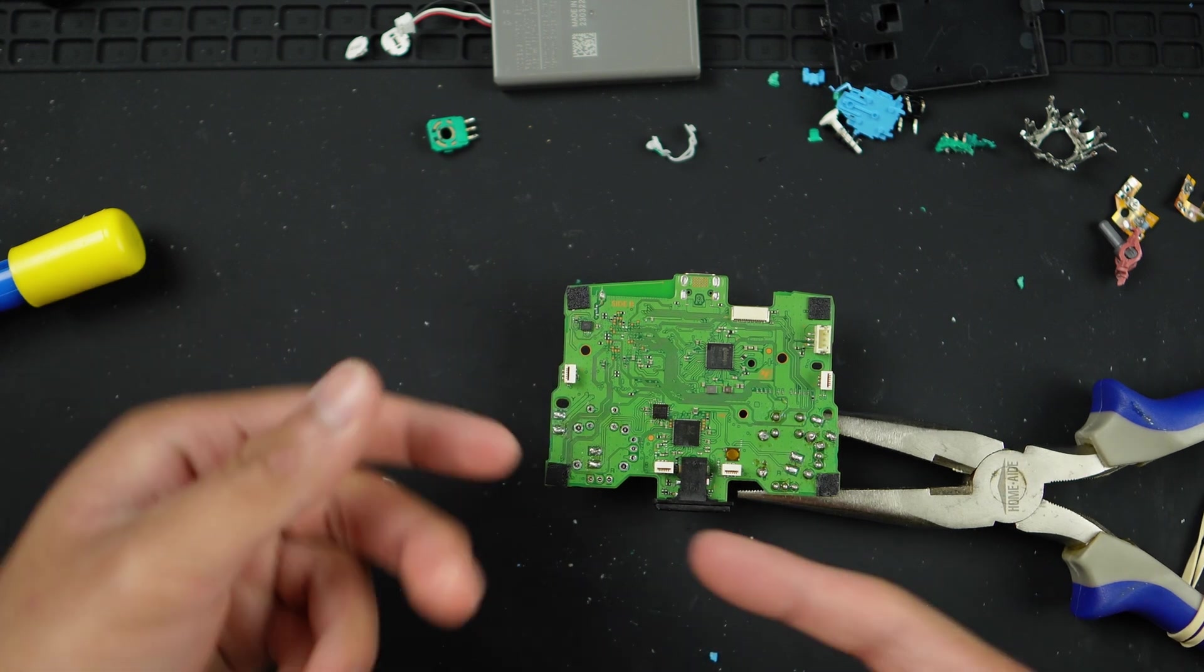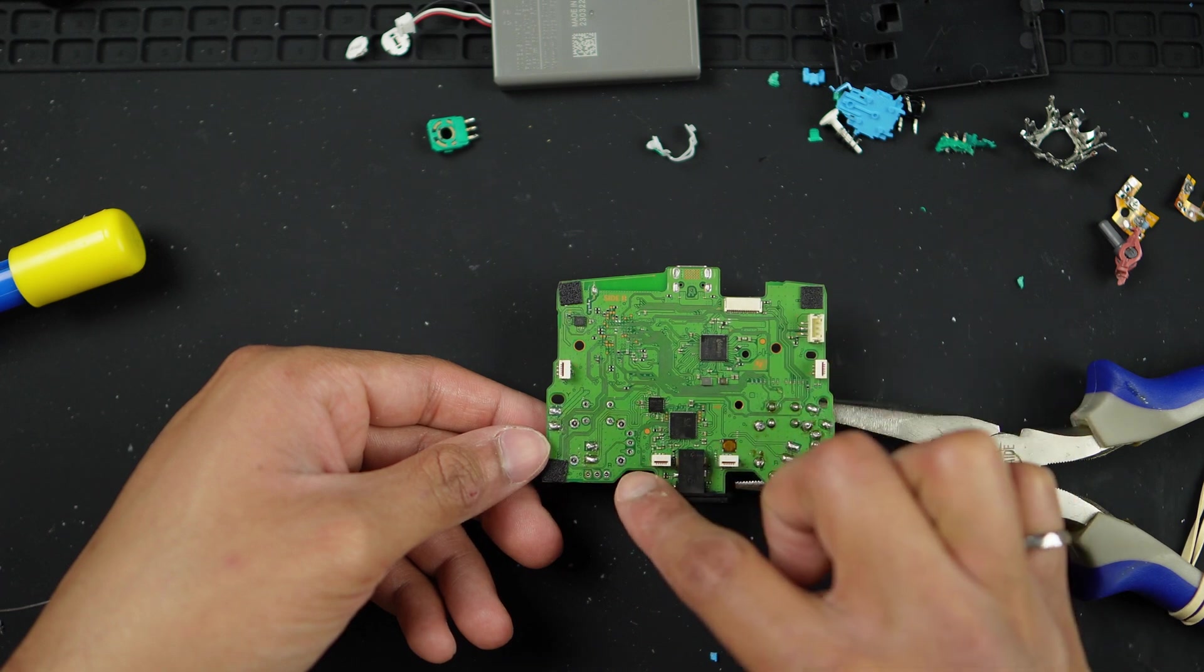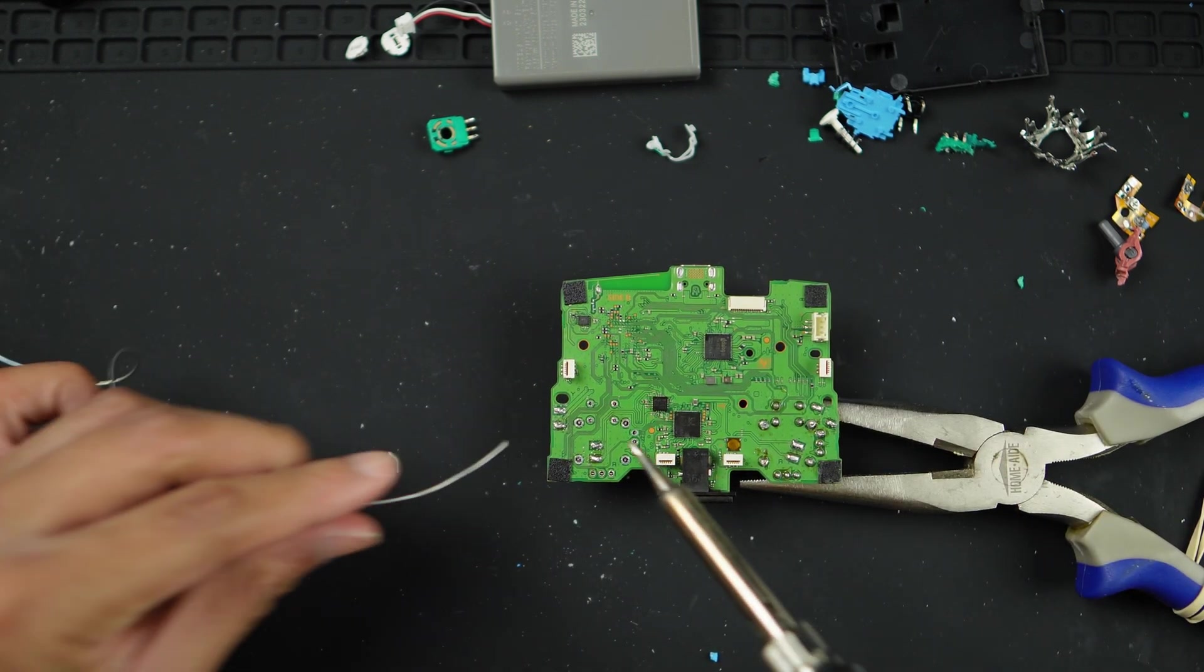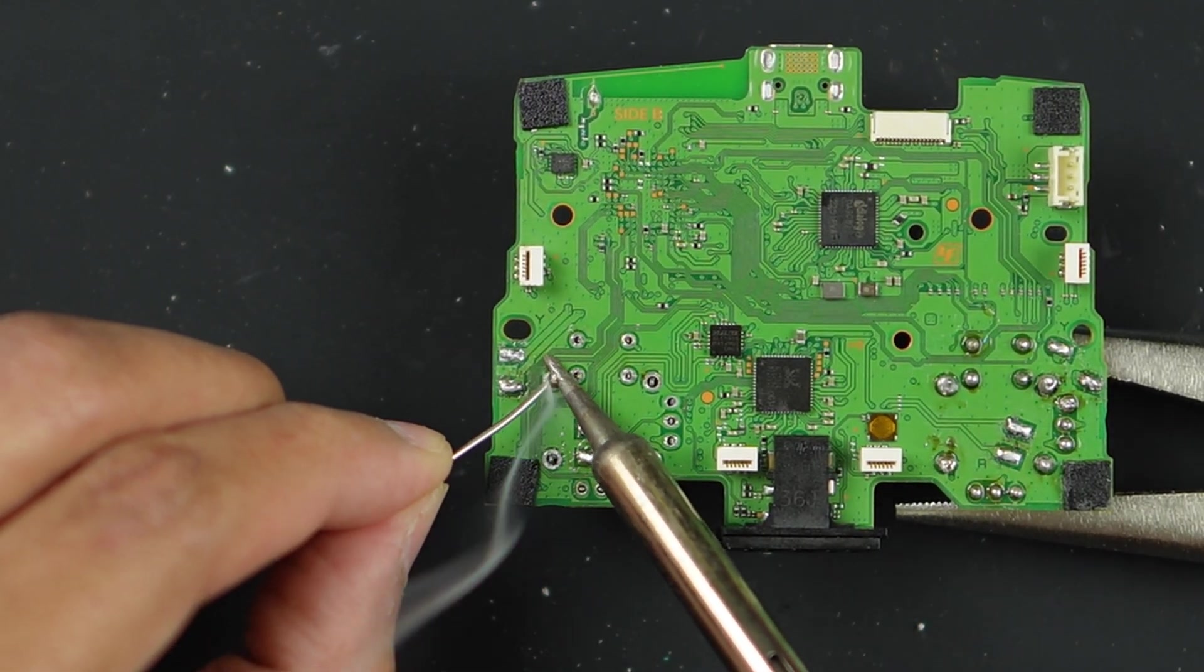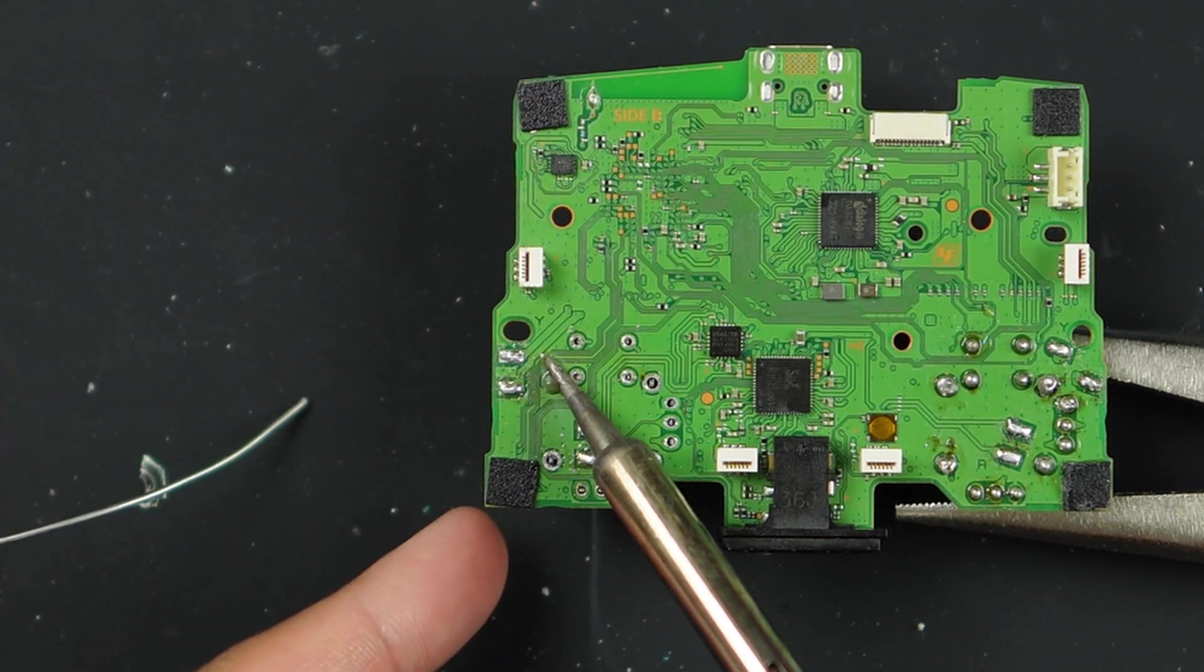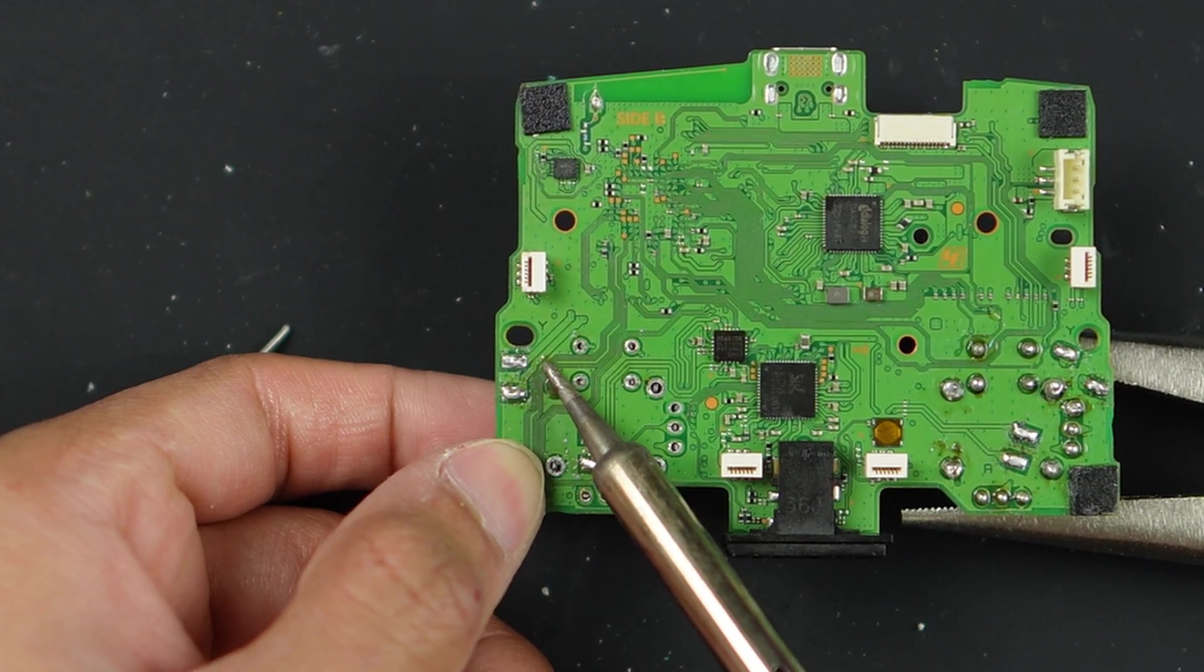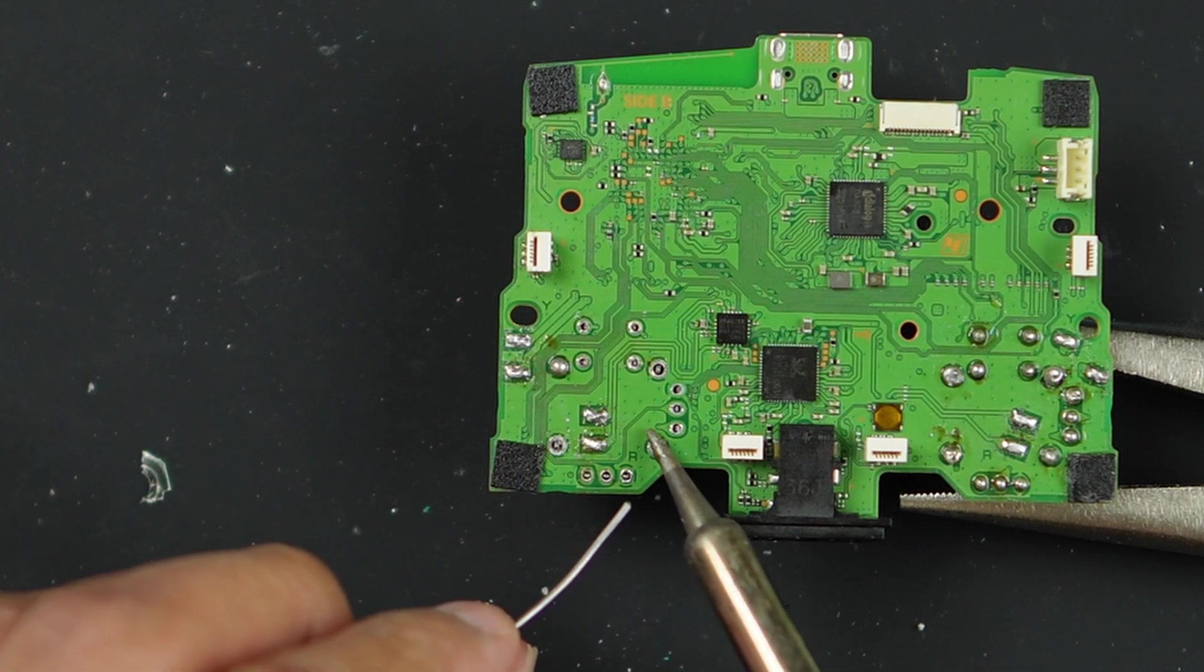The way we're going to resolder this new joystick onto the board is to actually start from the first corner and then work on the other opposite corner. I will apply some solder onto this big pin. While the solder is there, from the other side, I'm going to push against the board so the joystick is actually nice and flush with the board. Repeat on the opposite corner.